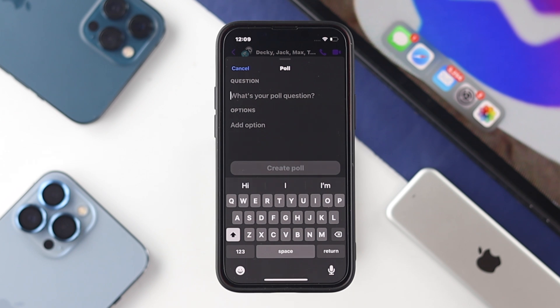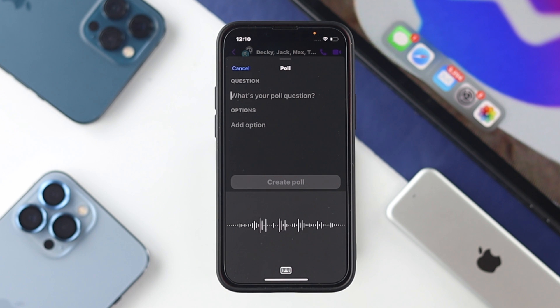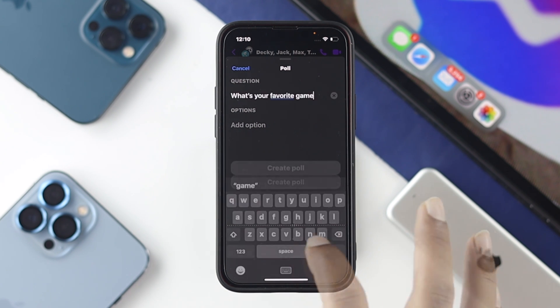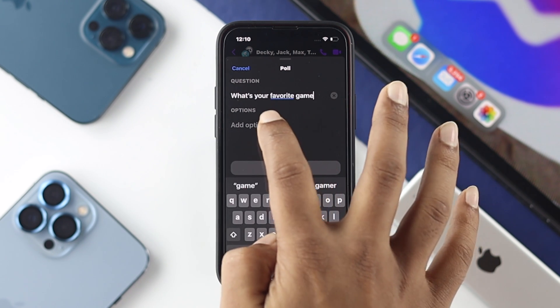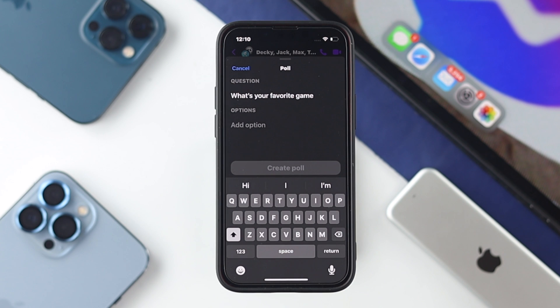The second option will ask 'What's your poll question?' — go ahead and tap on that. Now you need to set your question first. For example, type 'What's your favorite game?'